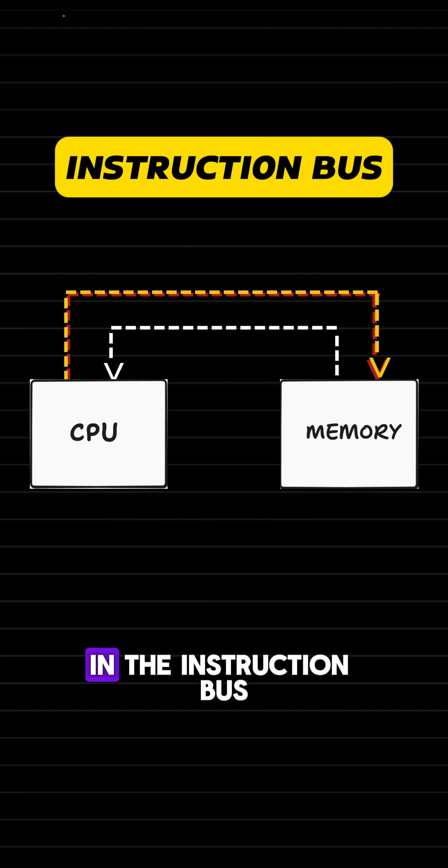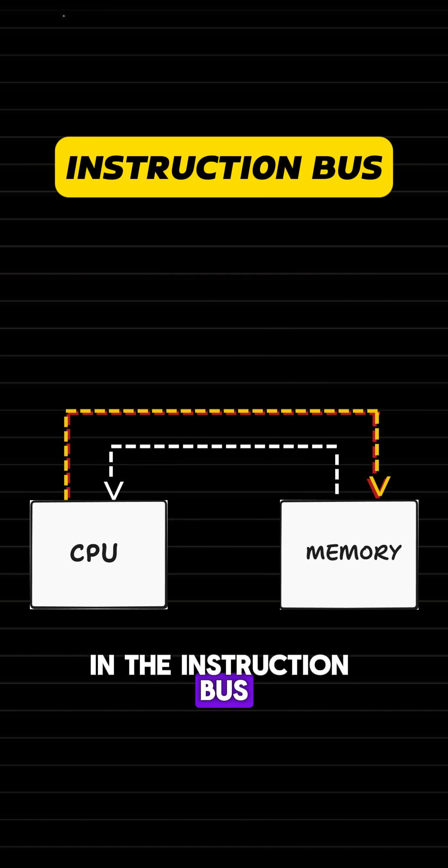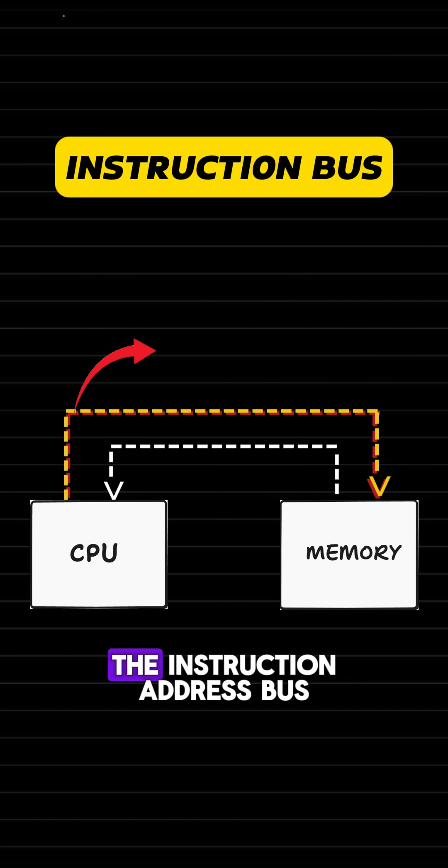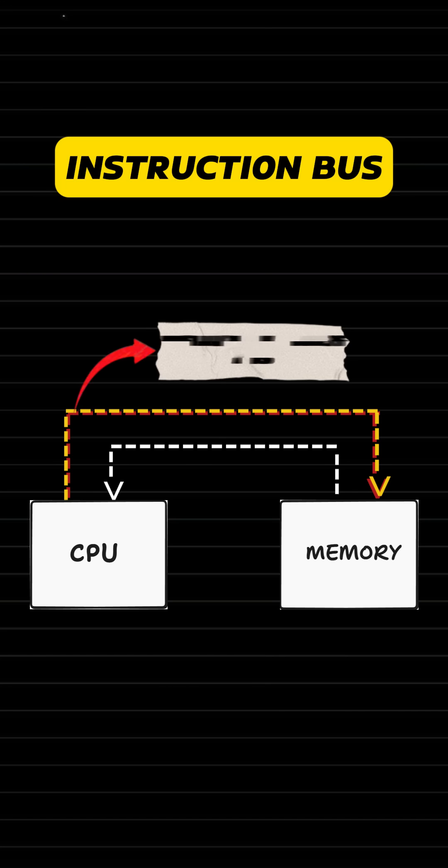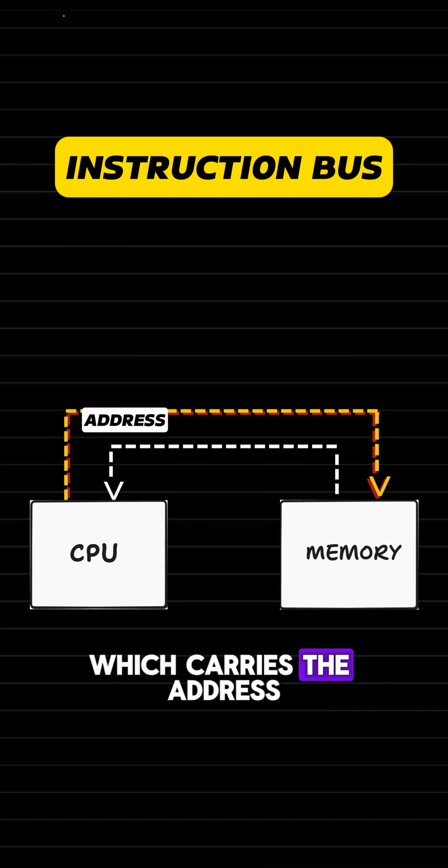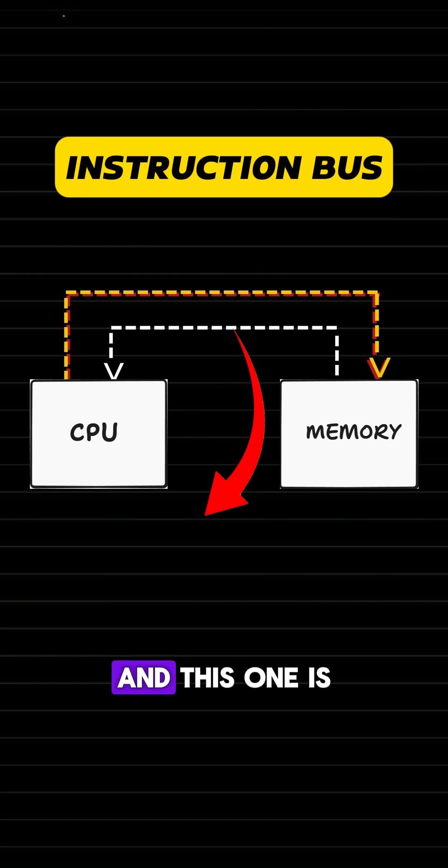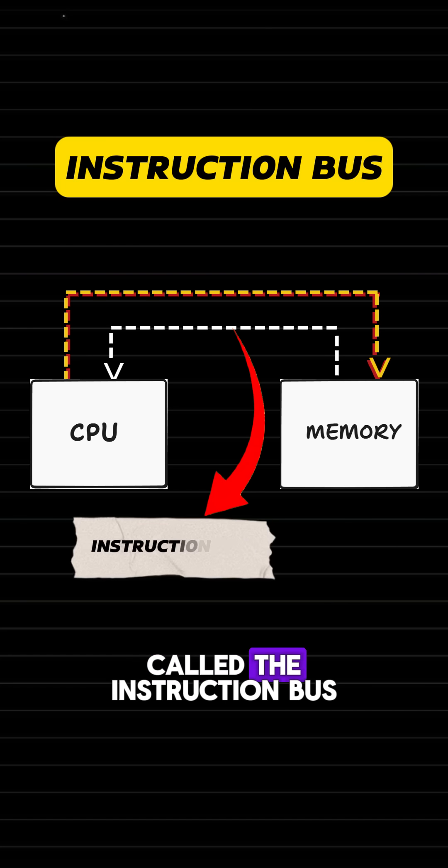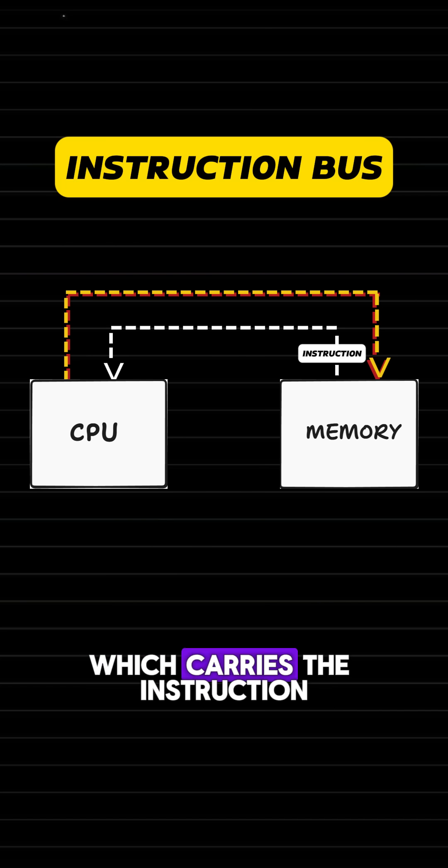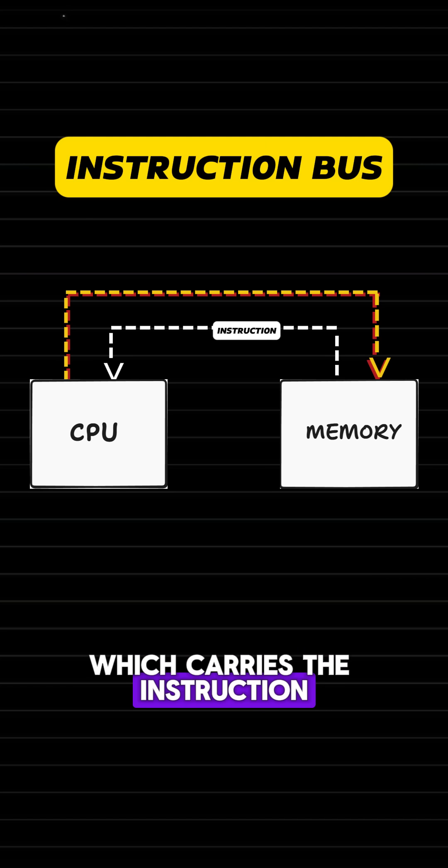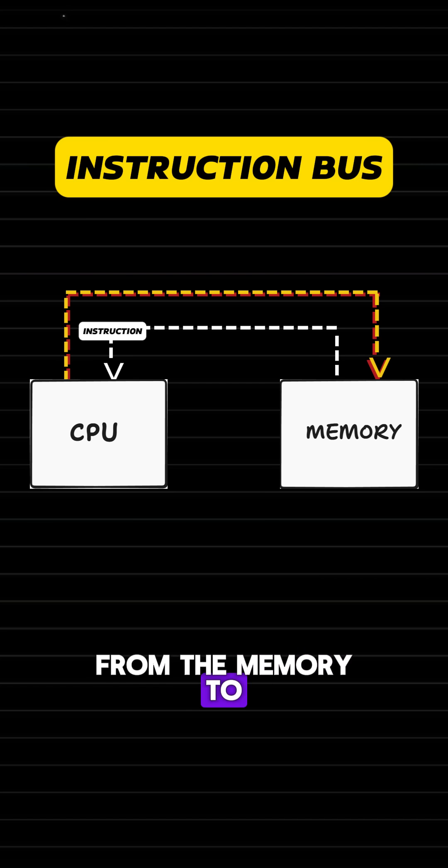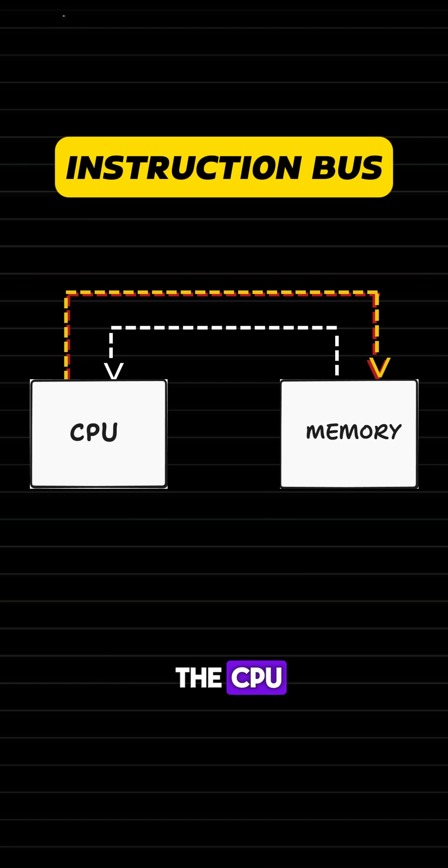In the instruction bus, this one is called the instruction address bus, which carries the address of the instruction, and this one is called the instruction bus, which carries the instruction from the memory to the CPU.